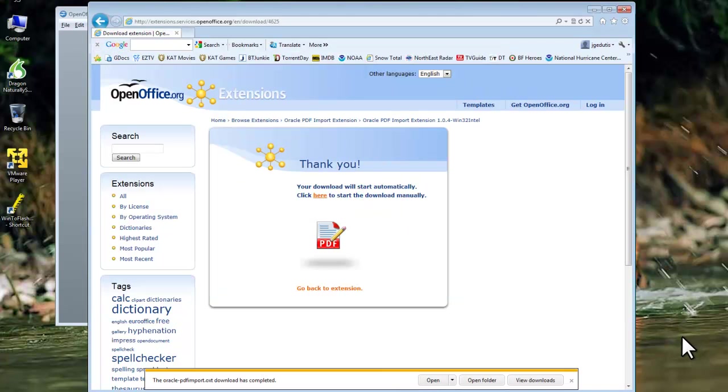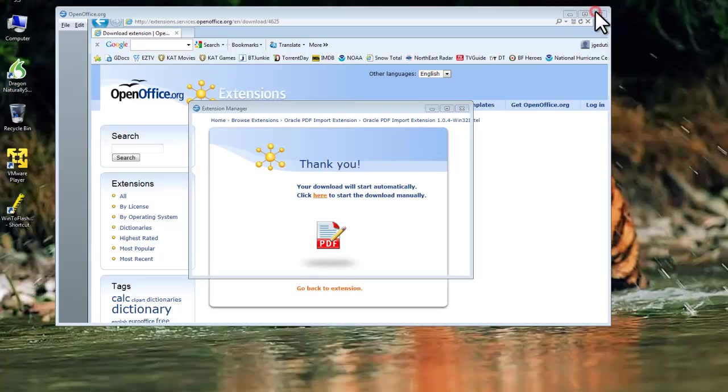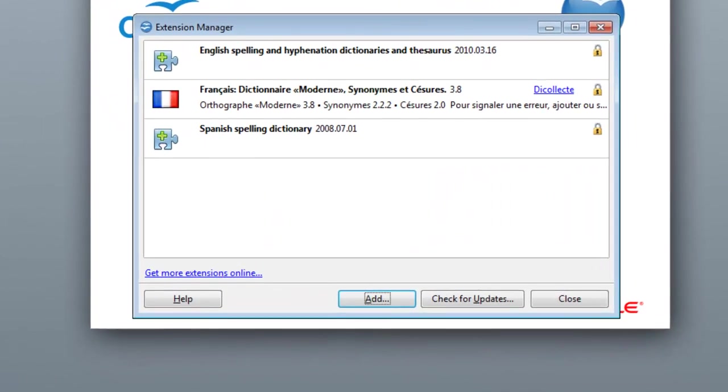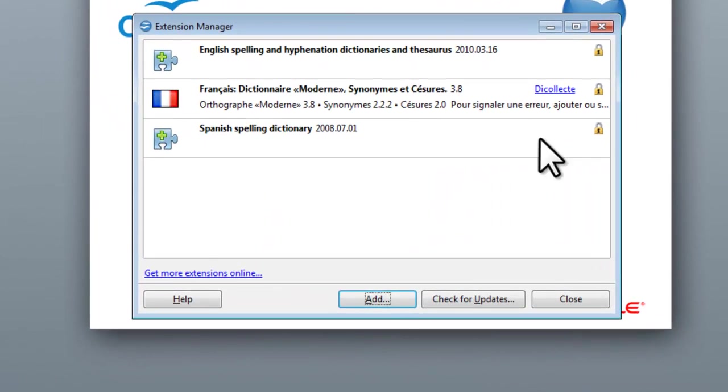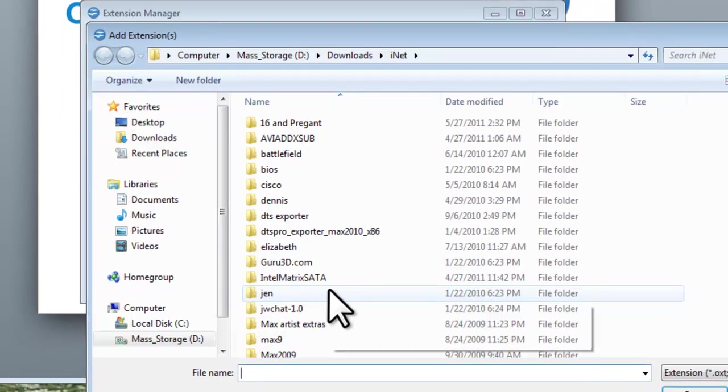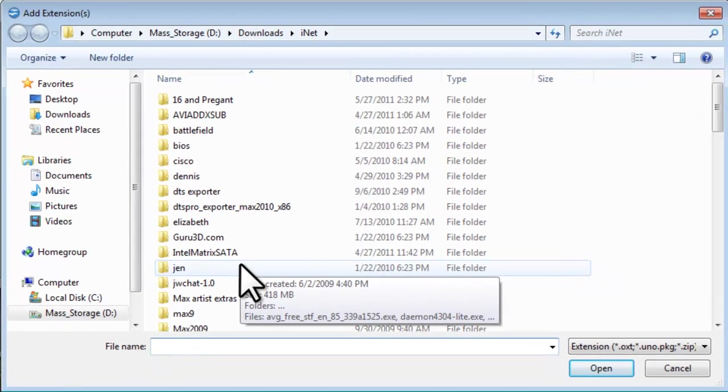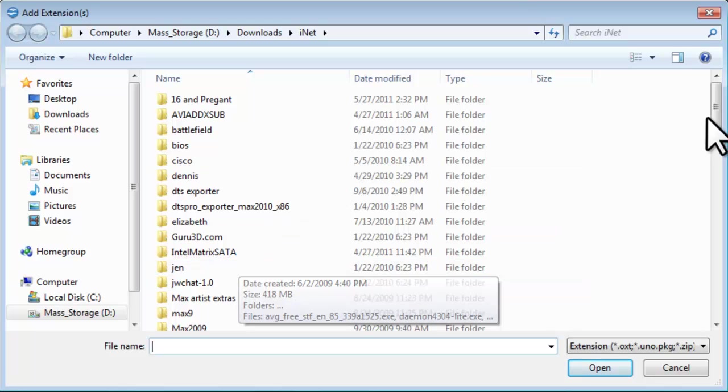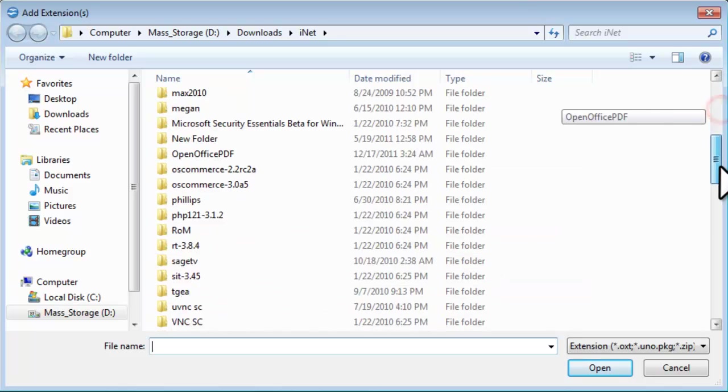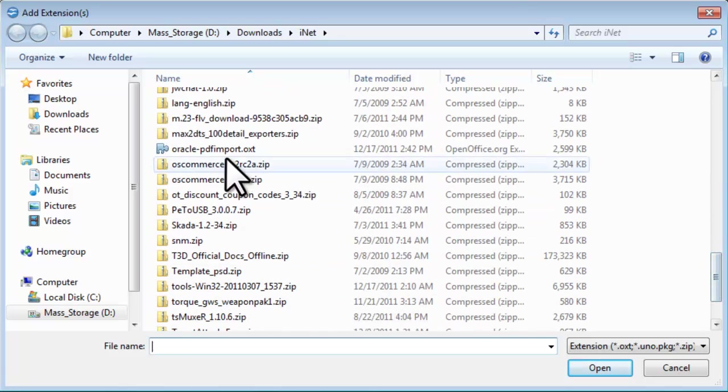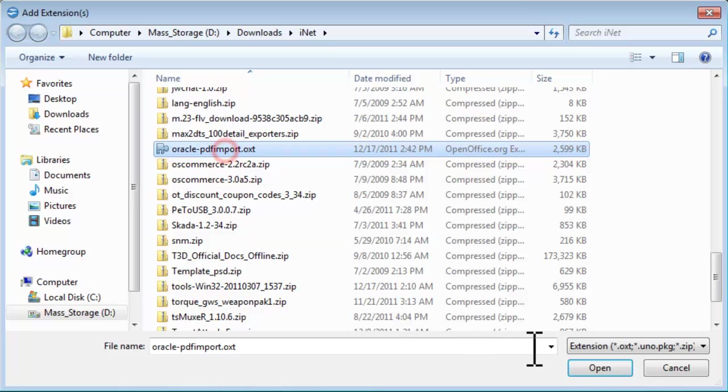Navigate back to the Extension Manager. Click the Add button. On the Add Extension window that opens, select the file we just saved, and click the Open button.